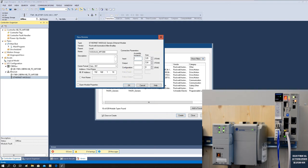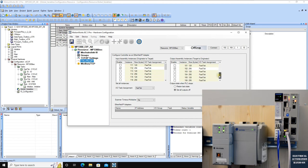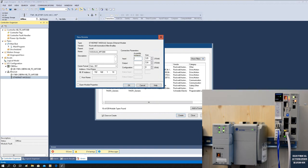Going back to the Yaskawa hardware configuration: the target-to-originator instance (data from MP3300 to Allen-Bradley, adapter to master) is instance 102 — this will be the input assembly on the Allen-Bradley side. The originator-to-target instance (master to adapter) is instance 112 — this will be the output assembly. So in Studio 5000, set Input Assembly Instance to 102 and Output Assembly Instance to 112.